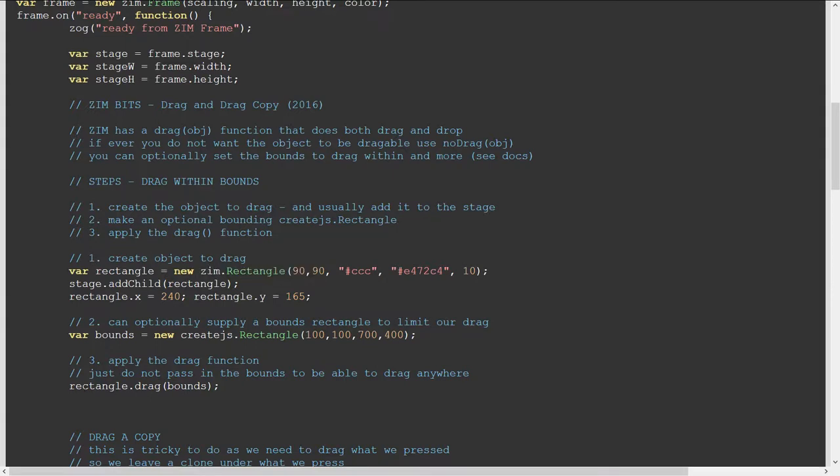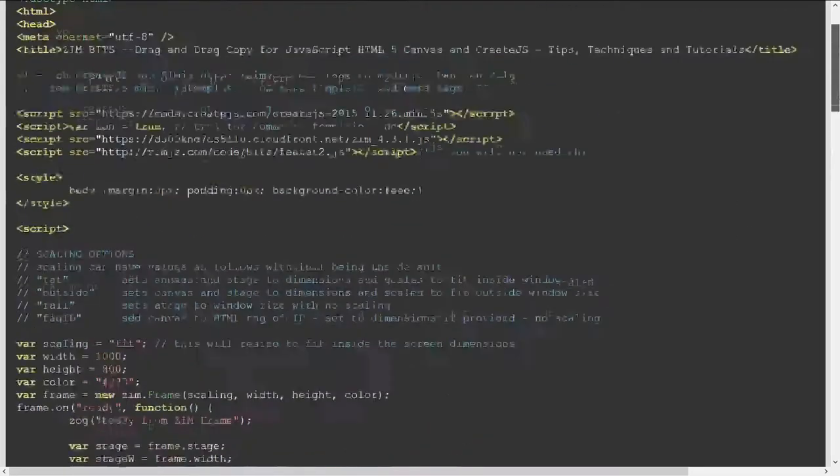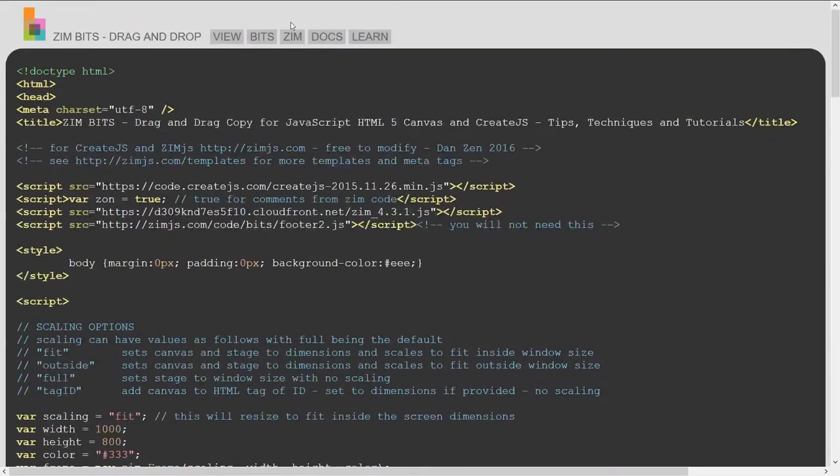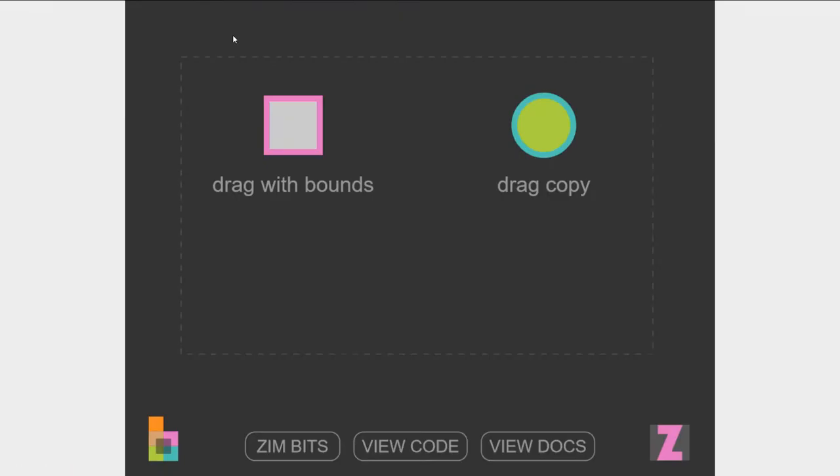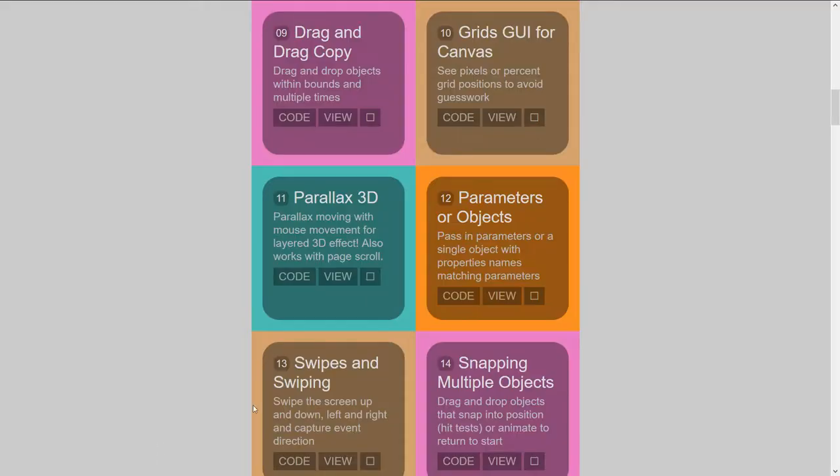Wow, that's neat. And there we are dragging the rectangle. So there's code for each of them. We'll come back to the bit site now.